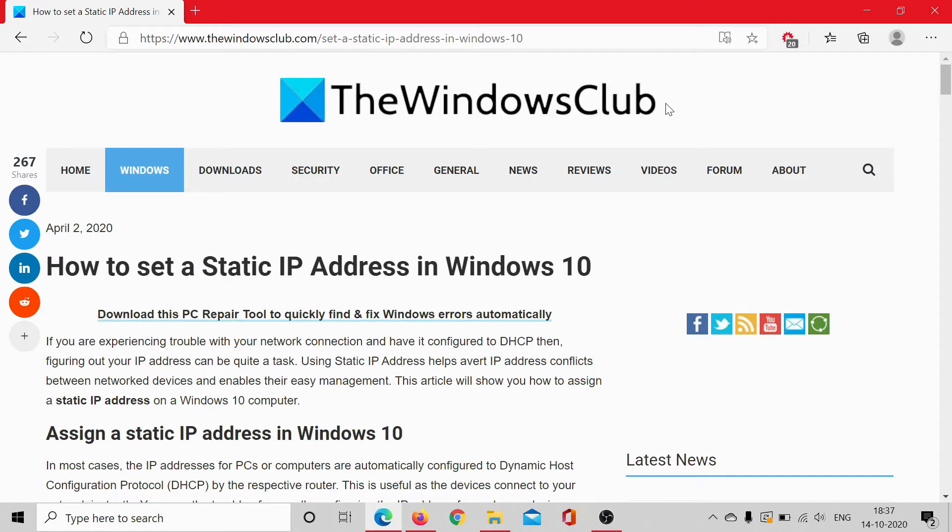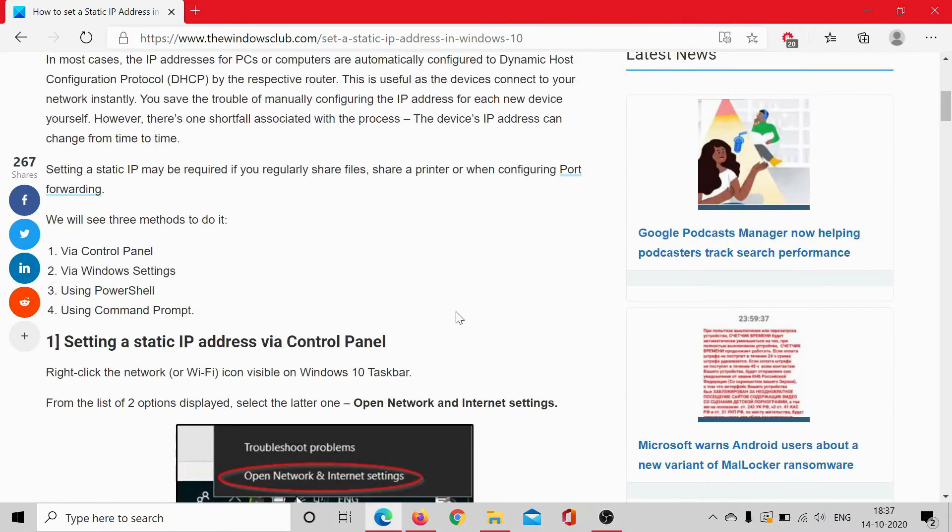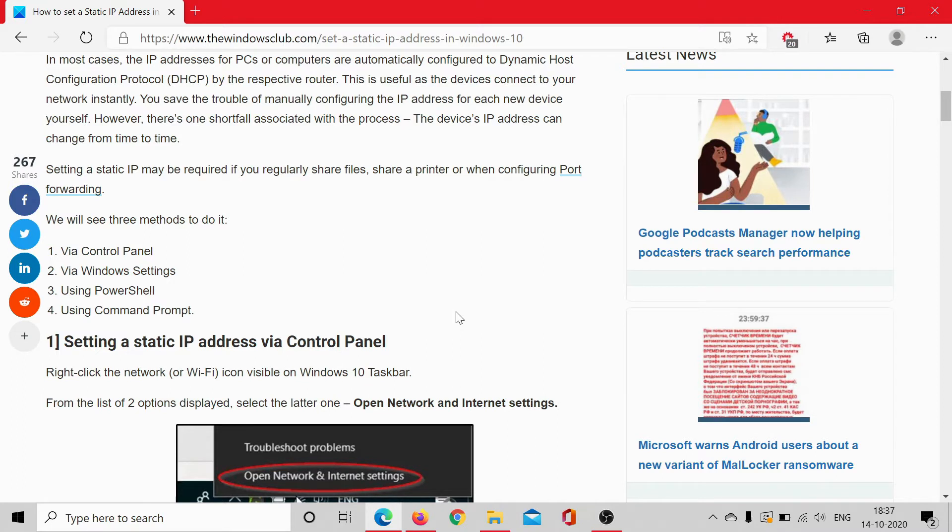While there are four methods which have been explained in this article on The Windows Club, the link to which has been shared in the description section, we would explain the most common and the easiest method.